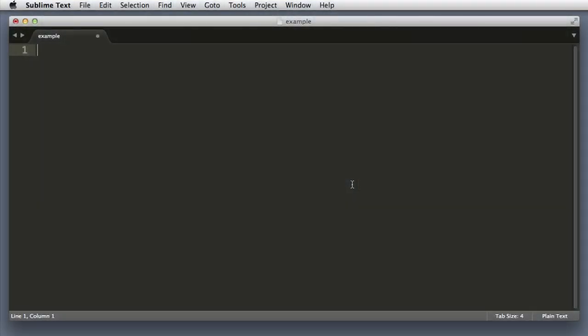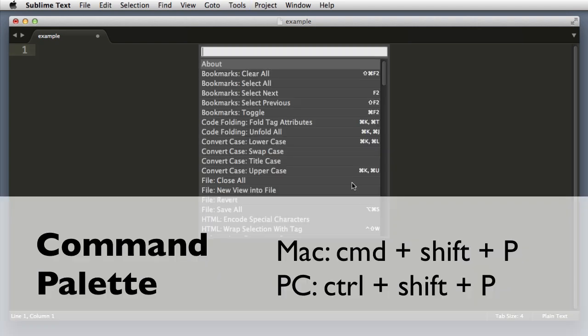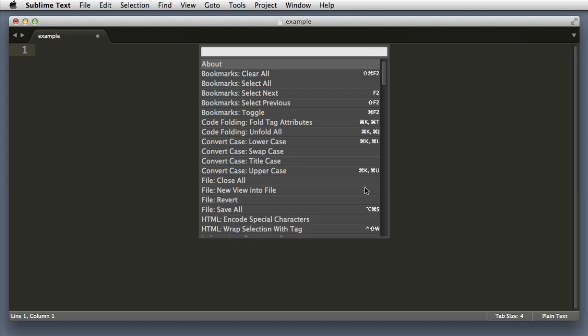So the command palette is opened by holding command shift P, or if you're on Windows that's control shift P. So this menu in front of us is called the command palette and it essentially places every action that Sublime Text is capable of at our fingertips, just a few keystrokes away.